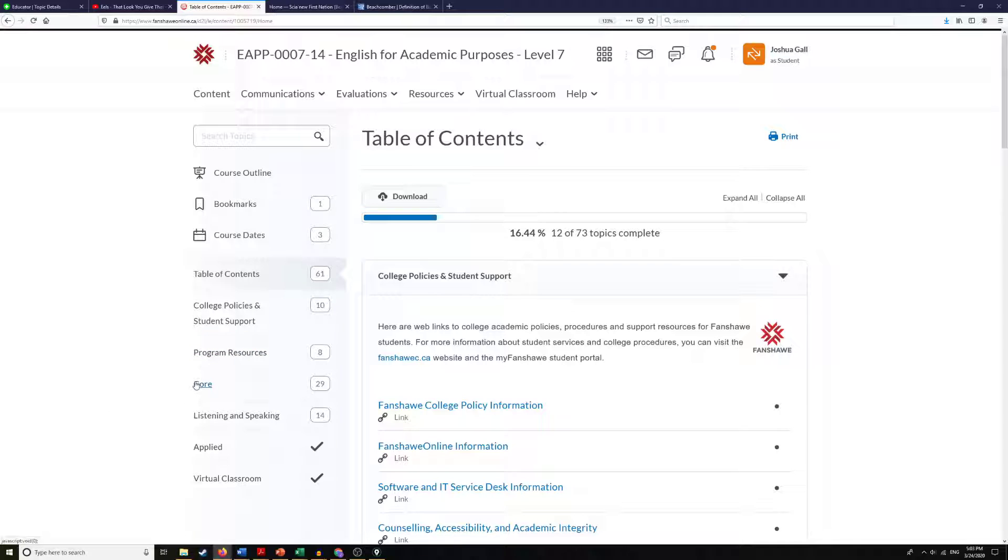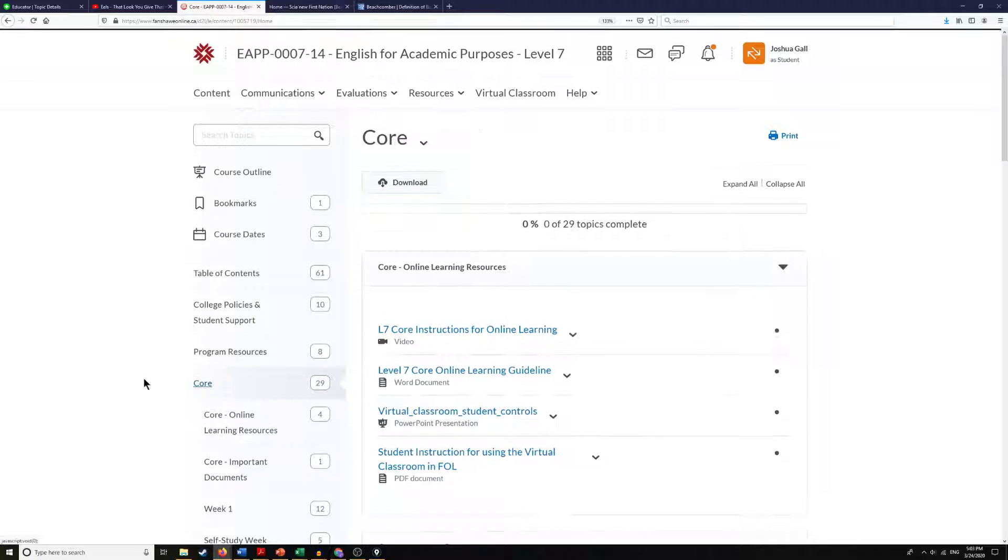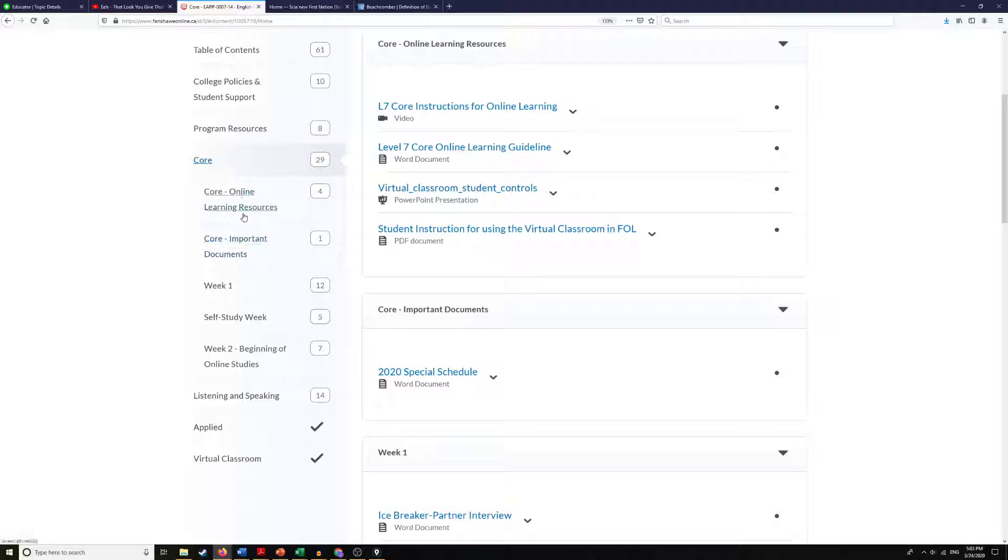Now we're really going to be focusing on core, listening and speaking, and applied in this video, and when we click on it you'll notice that it opens up a lot of smaller folders.